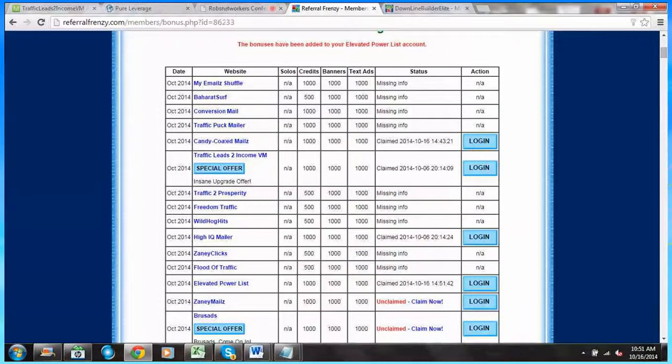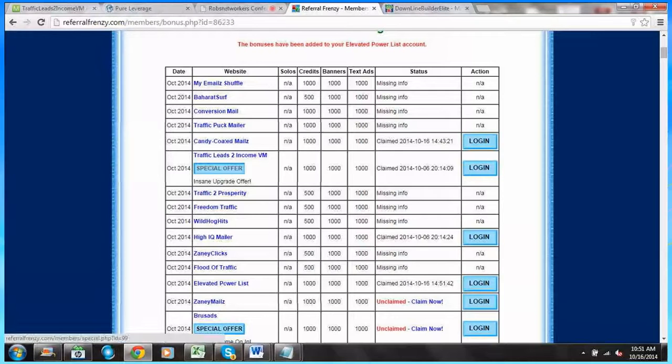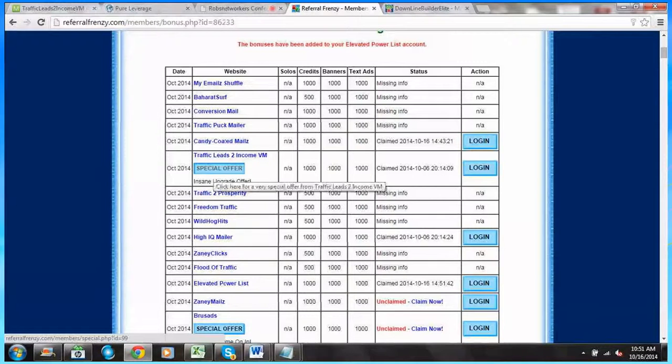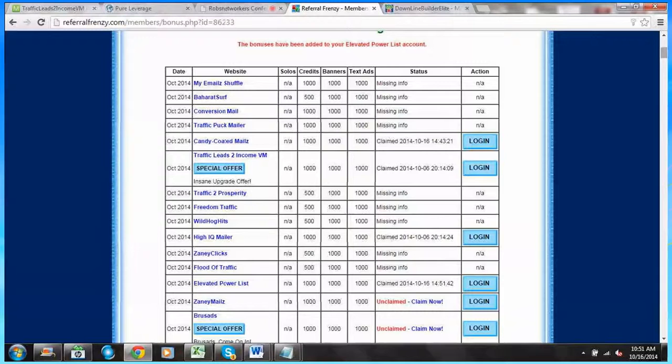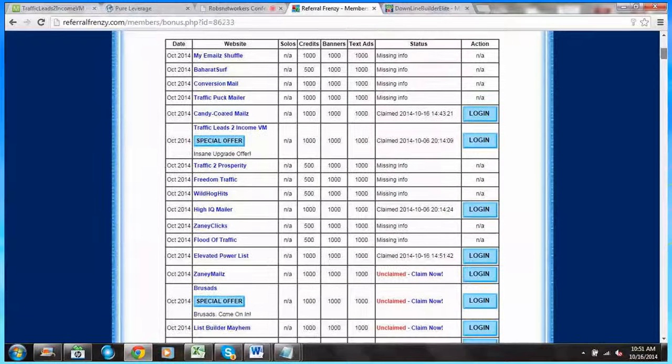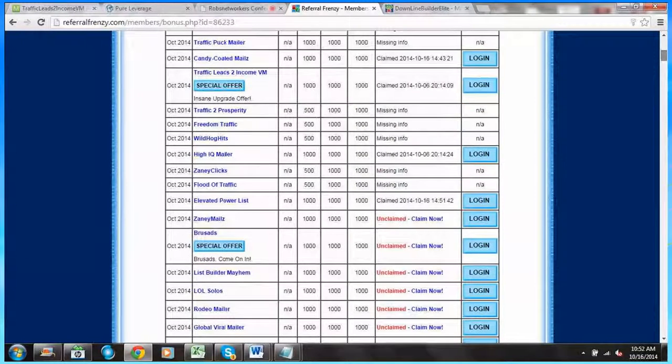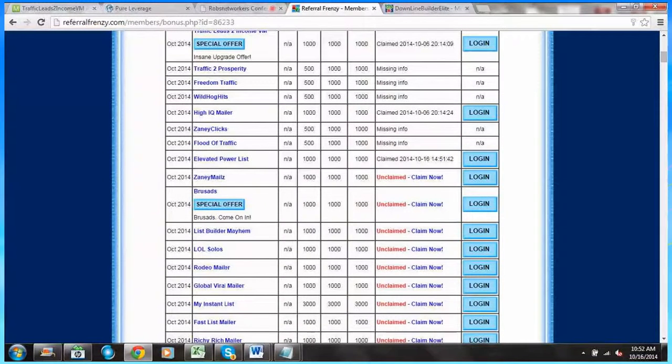Also, notice the blue buttons here. Traffic Leads to Income VM has a special offer, an insane upgrade offer. Bruce Ads has this blue special offer button as well.